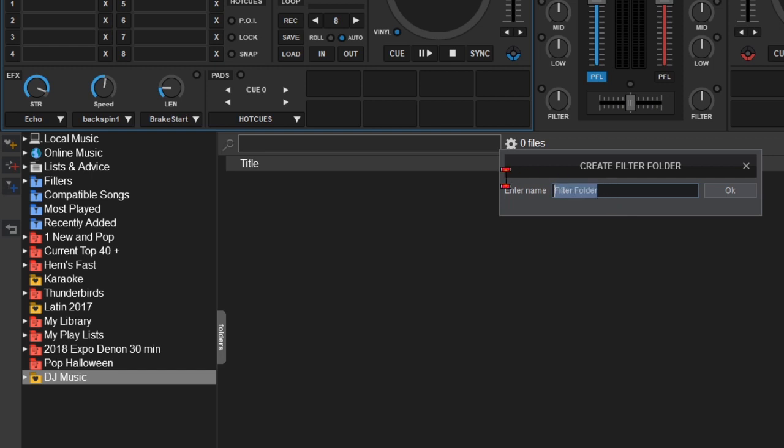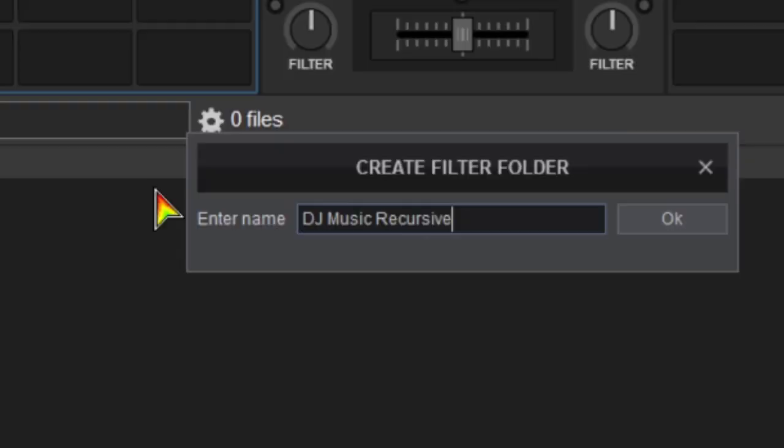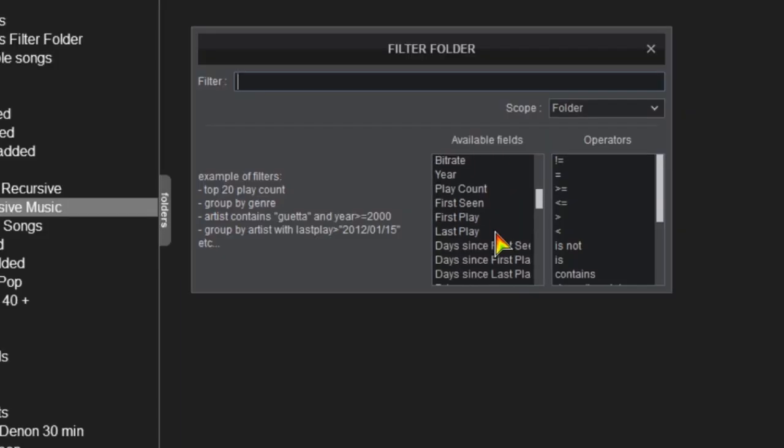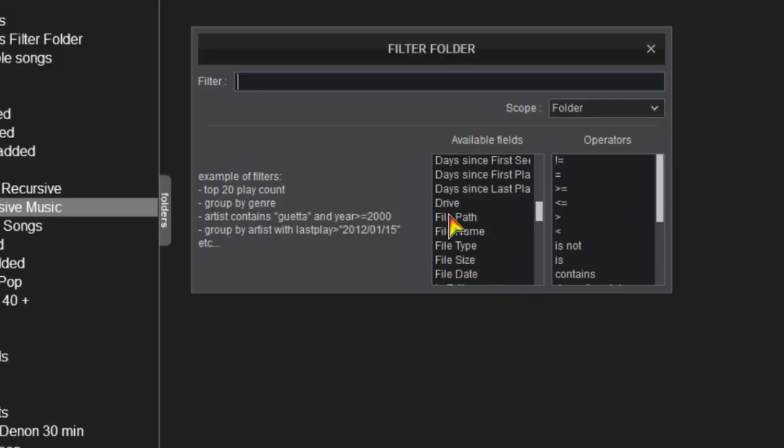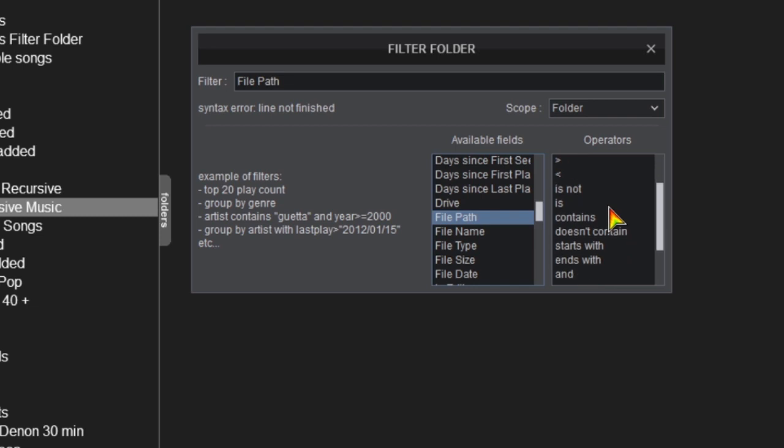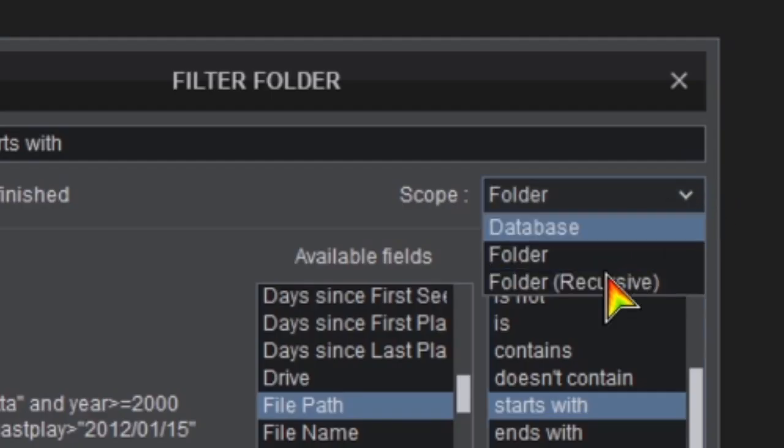In the Create Filter Folder pop-up, name your new folder something like DJ Music Recursive. Then in the Available Fields, select File Path. Then in the Field Operators, select Starts With.